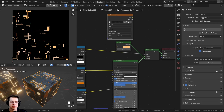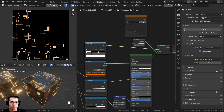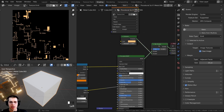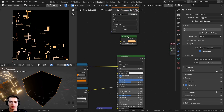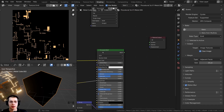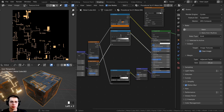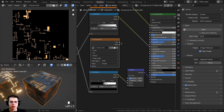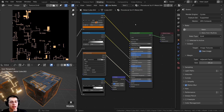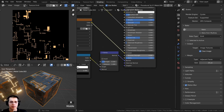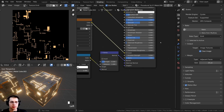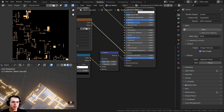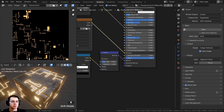Now that the emission map is baked, I don't need the procedural nodes anymore. I'll delete the color ramp, the mix shader, and the emission shader, then plug the principled shader directly to the material output surface. The baked texture color goes into the emission socket, and I'll set the emission strength back to five so it's much brighter. And there we go — it looks exactly the same. That is how you bake emission maps in Blender.